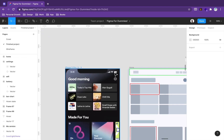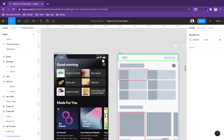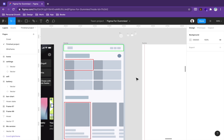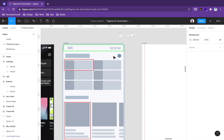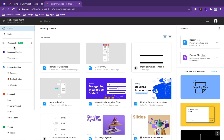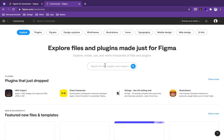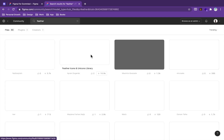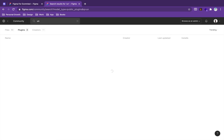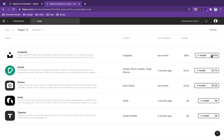First of all, we start from the top status bar. We need a clock, Wi-Fi icon, battery icon, and similar elements. For icons we use the Feather icon pack, which has a plugin in Figma. Go to figma.com, find the Community, and search for 'Feather'. Install the Feather plugin and also the Unsplash plugin — both install with a single click.